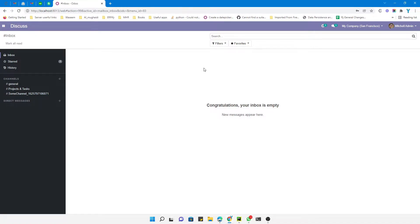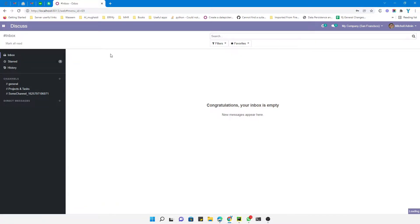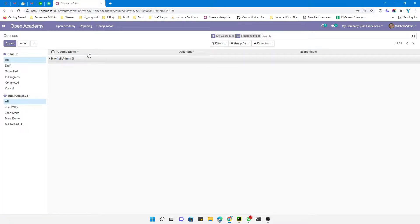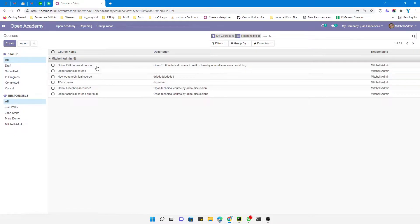Assalamualaikum friends, my name is Muhammad Yunus and I am an Odoo technical developer. In today's video we are going to discuss how to make the tree view unfolded by default. For example, let me show you if I go to the Open Academy module. This view is folded right now, and if I click here you